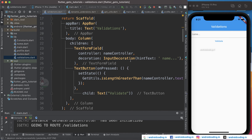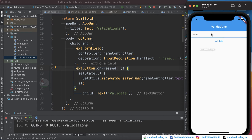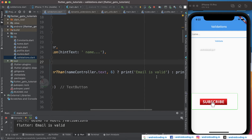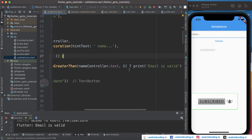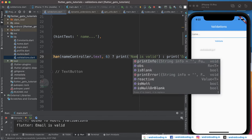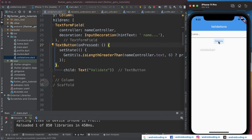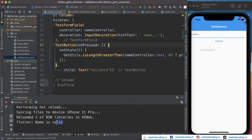We have a TextFormField and a TextButton. Now just try to test the functionality. I'm entering a name like 'abhishek' and tapping validate. We provided it as 'email' in the print statement but it's actually for the name — so it prints 'name is valid' or 'name is invalid'. Here you can see the message 'name is valid' is printed when you tap the validate button.